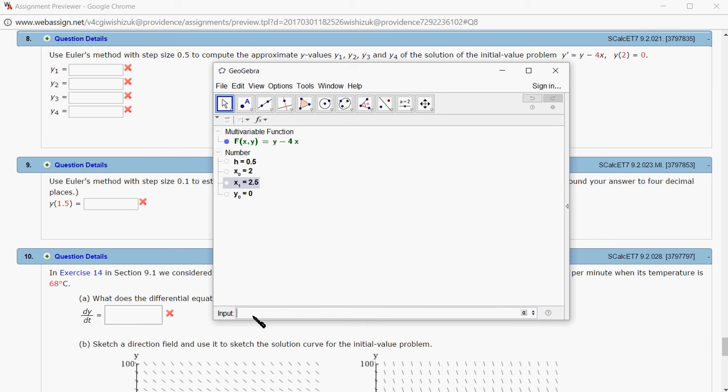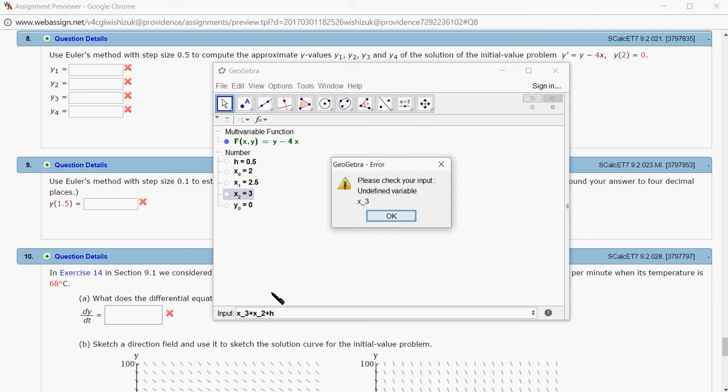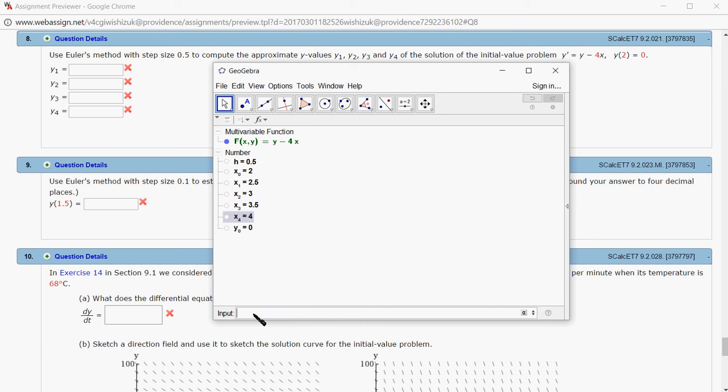Then x2 is simply x1 plus h. And x3 is x2 plus h. I messed that up again—I keep putting a plus sign instead of an equal sign. And the last one, x4, is x3 plus h. So I put all the x's first.